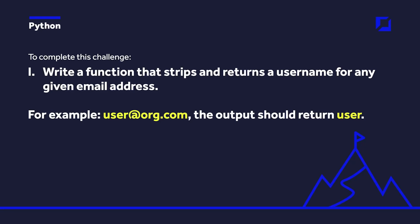Hello and welcome back to another Python challenge. This challenge we need to write a function that strips and returns a username for any given email address. So you need to build a function that has one parameter and then it needs to be able to take in an email address like this.